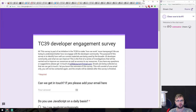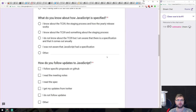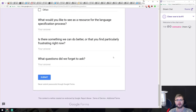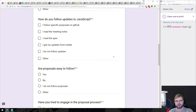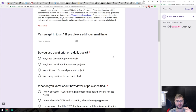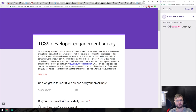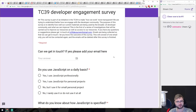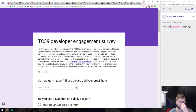Also, TC39 has put out a developer engagement survey. They're trying to make how they work more transparent and want your feedback. If you're interested in knowing what they do and how to help, or want them to deliver more interesting stuff, please fill it out — it will take about five minutes and is very helpful for TC39.